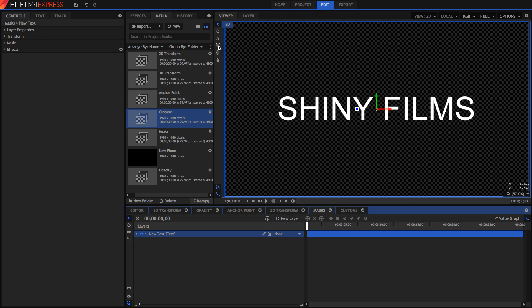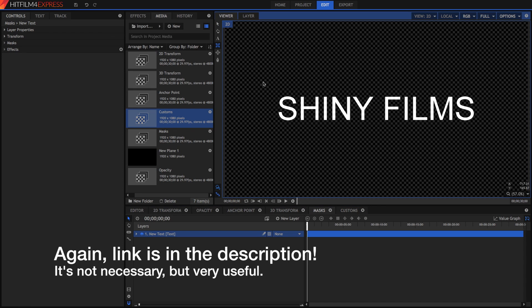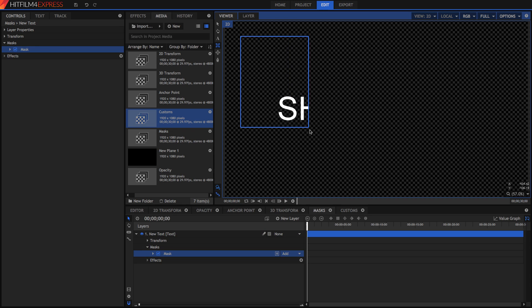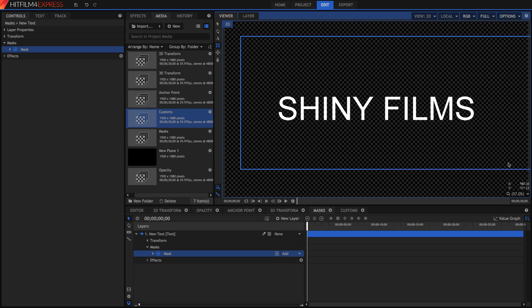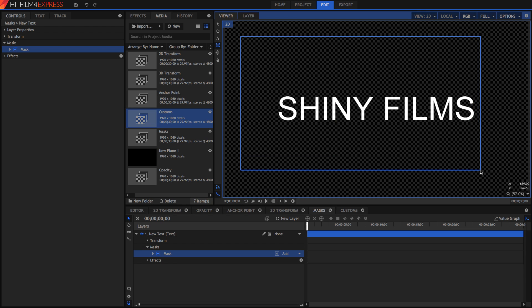To create a mask, we've got three mask tools down here. We've got a rectangular mask, ellipse mask, and freehand mask tool. I've got a whole video on masks, which you can find in the description. But if we just grab our rectangular mask tool, we can drag it over a certain part of our text. You'll see that wherever we drag the rectangle, our text will be visible. That's pretty much all that a mask does.